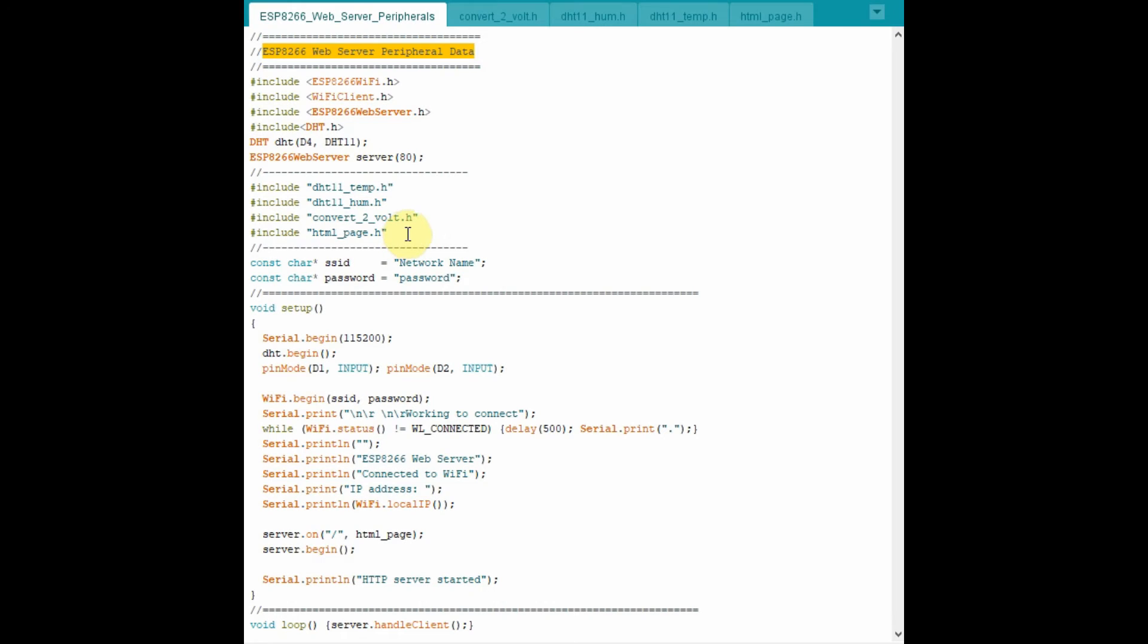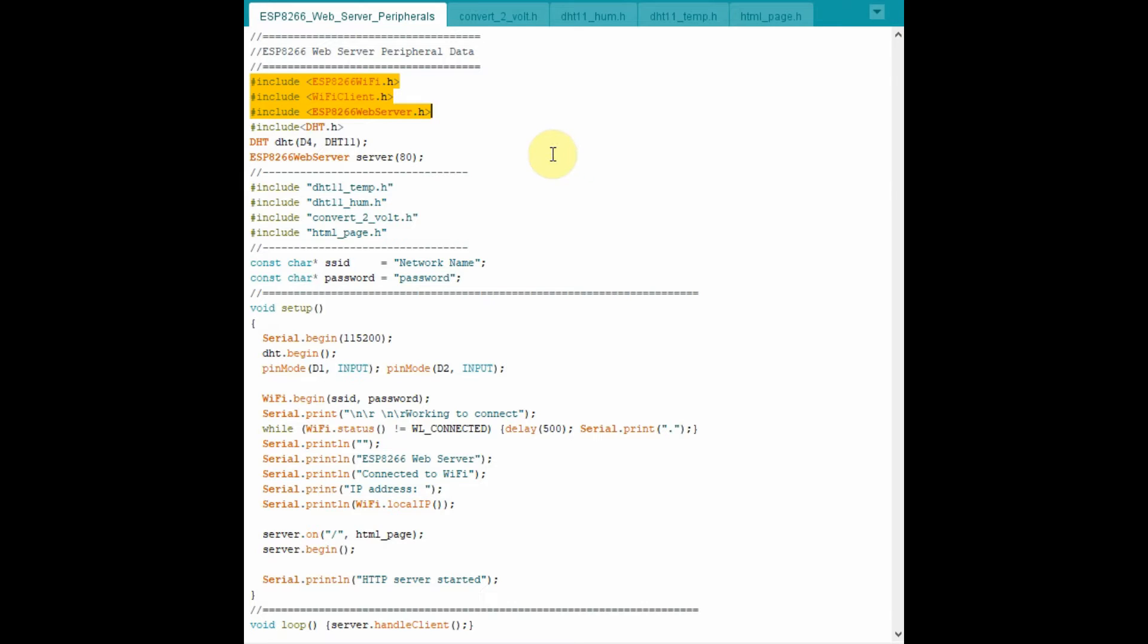The code used in the project is shown here. These libraries are included to allow the 8266 to become a web server serving a client, the web browser, through Wi-Fi.